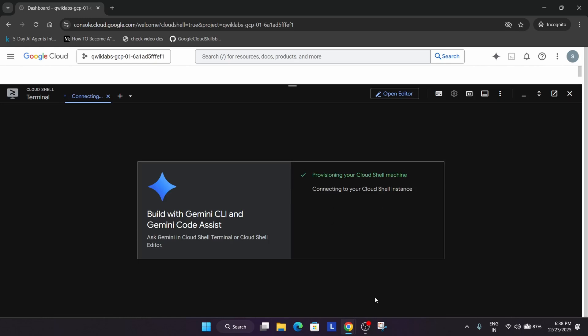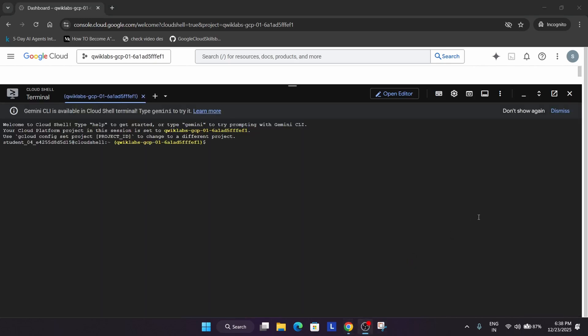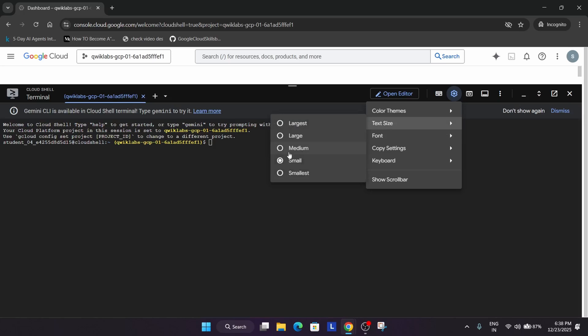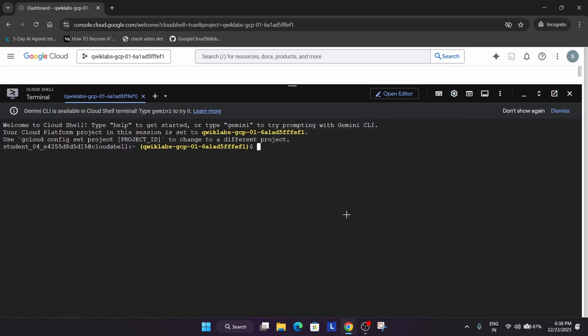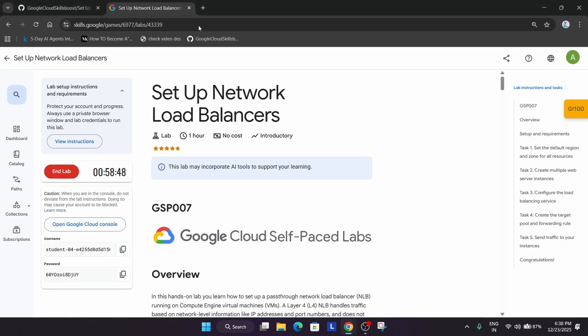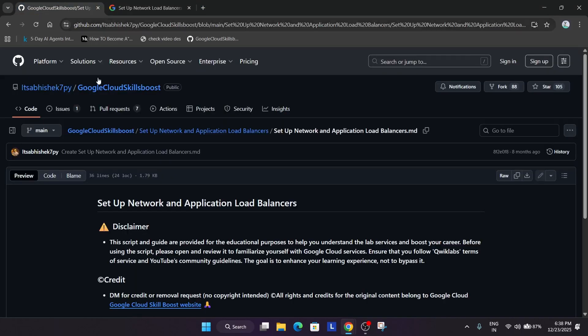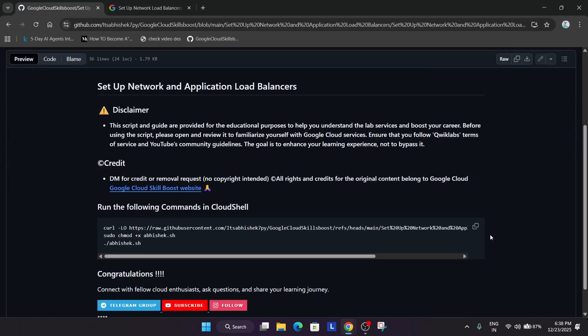First, let me increase the text size. In the description box of this video, you'll see the GitHub section. Copy it and paste it here.